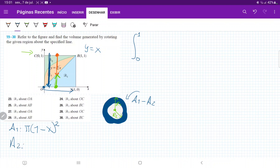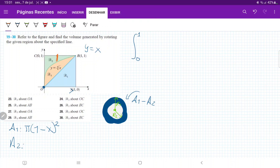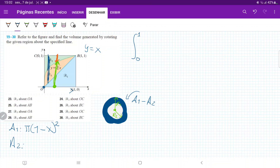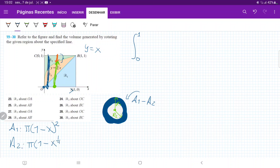For A2, the radius goes to where it touches the lower boundary of R3. Again, we don't want the height of the function — we want the blue line of distance 1 minus the green line, leaving us with the orange line. So A2 is π times (1 minus x to the one-fourth) squared.